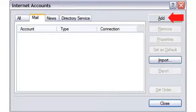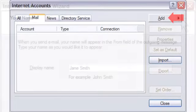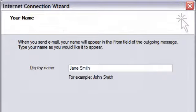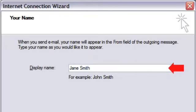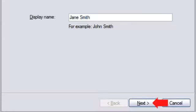Select Create New Email Account and click Next. On the Your Name screen, type your name as you want it to appear when sending email to others. Click Next.